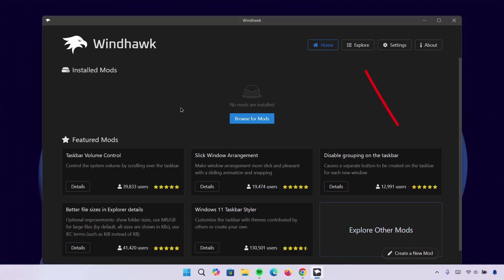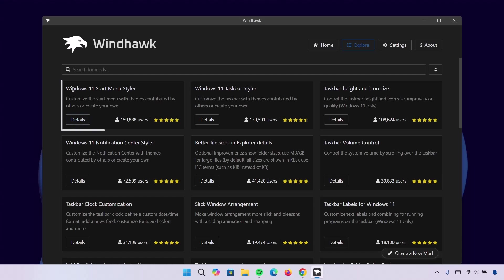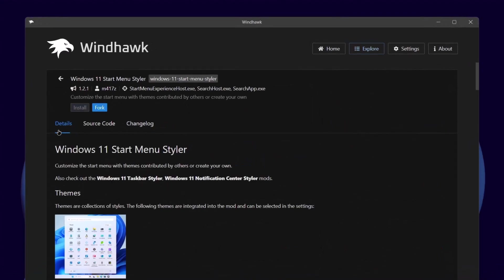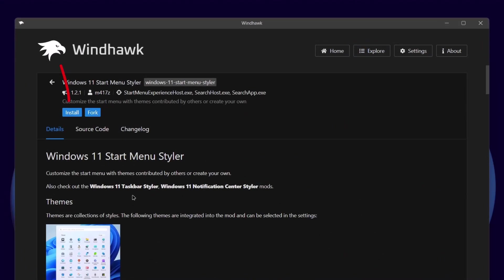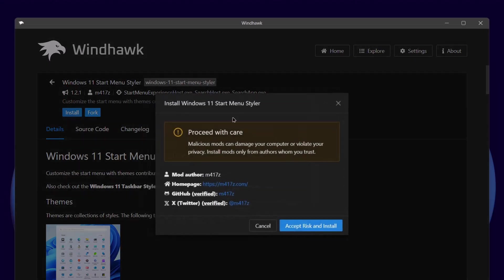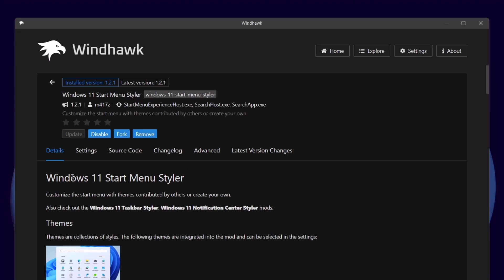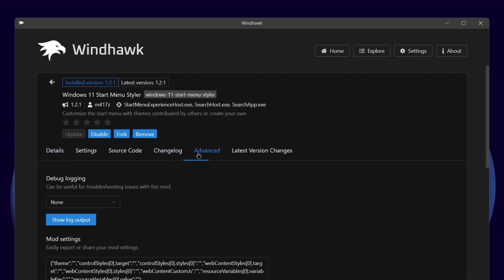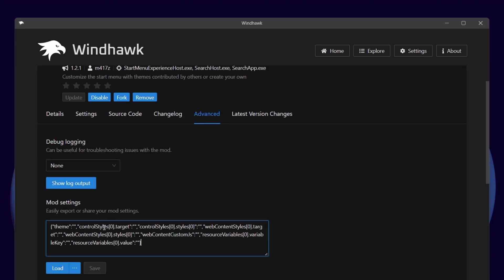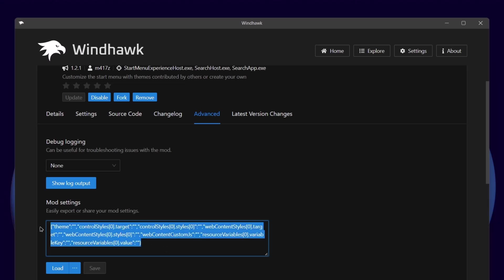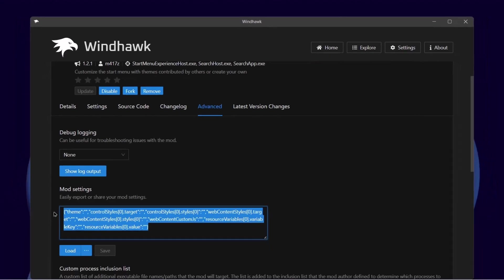I'm going to head down back to Windhawk and here we go to Explore. Under Windows 11 Start Menu Styler, go ahead to Details. Click on that. I'm going to proceed to Install. Click on Install. Ignore this, it's harmless. Proceed here and install it. Wait for it. Now the installation is complete. Go ahead to Advanced. Click on Advanced. And right here under Mode Settings, we want to delete the contents right here. Just delete everything here.